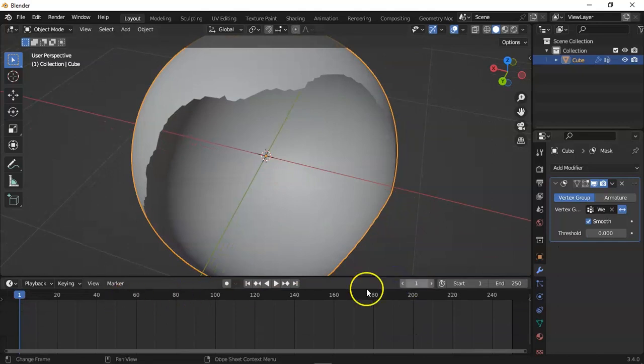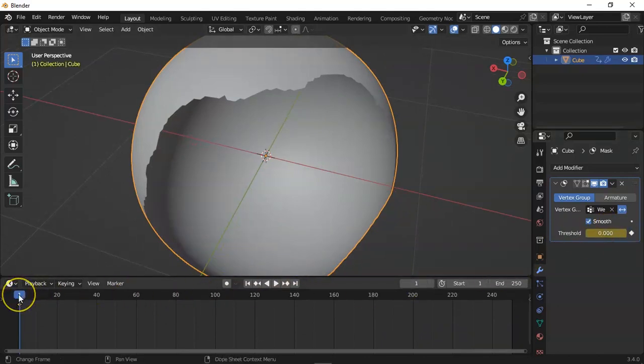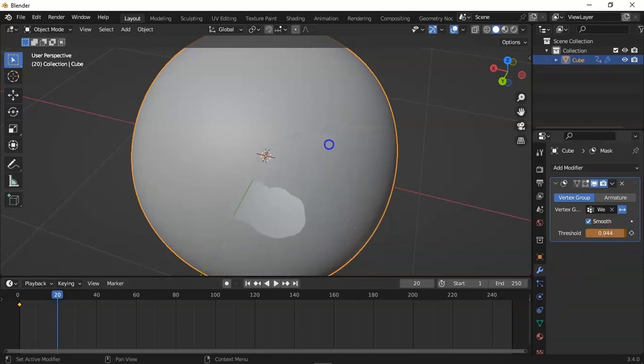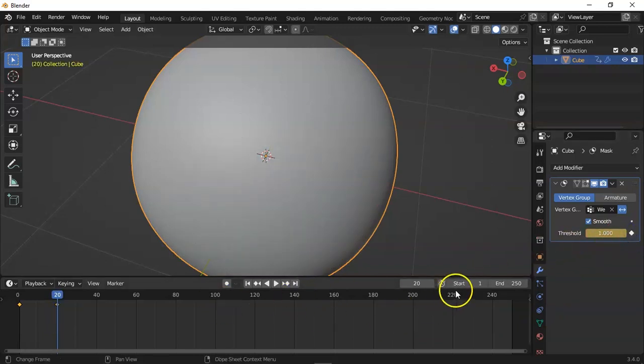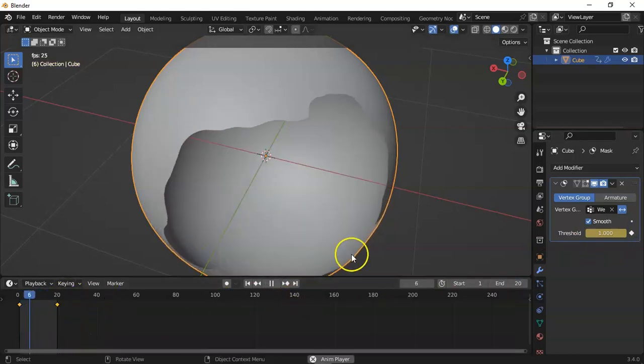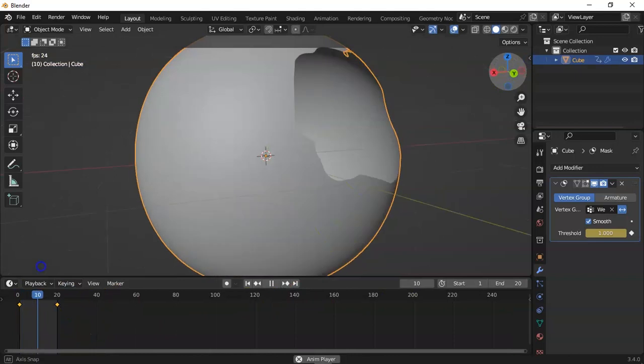Let's add some keyframes. Okay, this is frame one, the first frame, and on frame 20, the second keyframe. Set the end frame as 20 and hit the play button. You can see this is a very smooth animation.